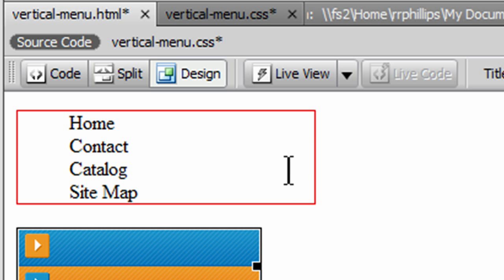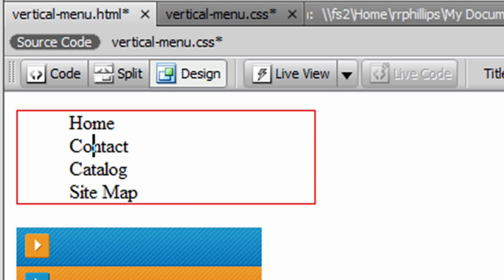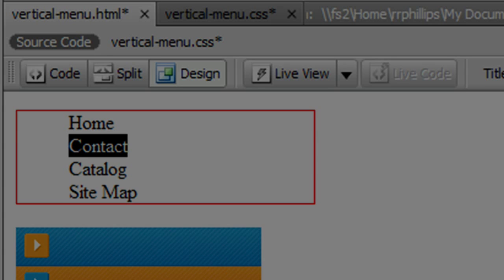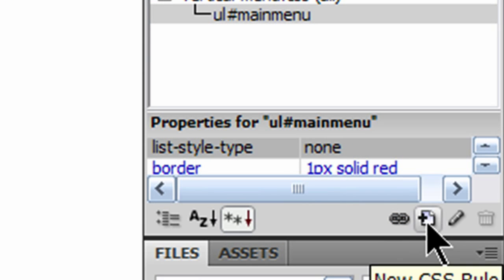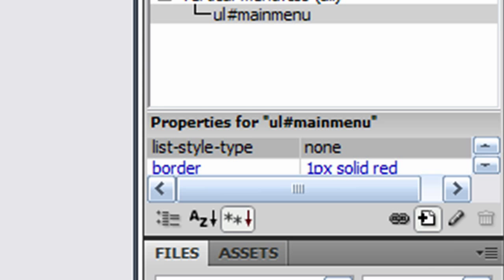Within my unordered list, I want to control my various list items. So I'll just simply click on any one list item, make sure that's active, and I'm going to create a new rule for that.